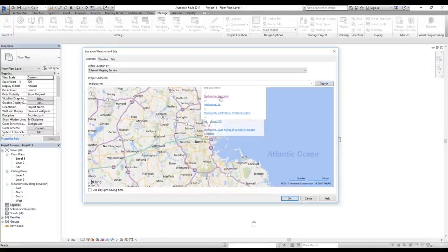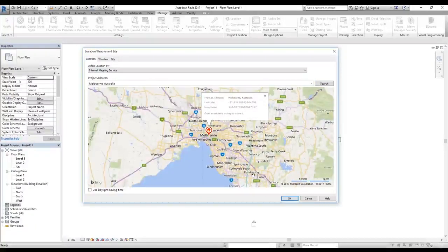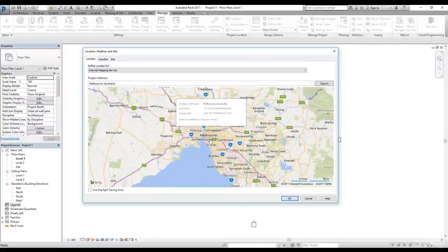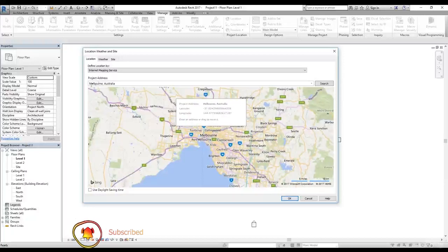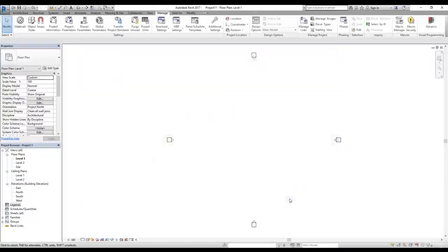I'm in Melbourne, Australia, so I'll type Melbourne and it will search for me. I can select Melbourne, Australia as my default location. The actual project could be in a different suburb like Craigieburn or Black Spring in Melbourne, and I can change that later. But I just want to set the default project address to Melbourne, Australia so this setting is automatically done every time I start a new project.